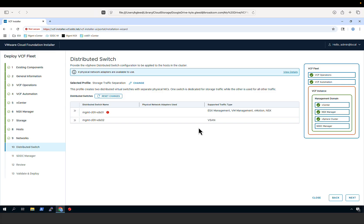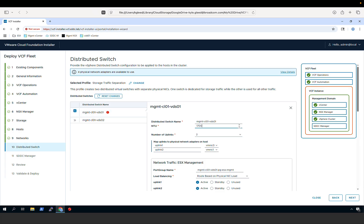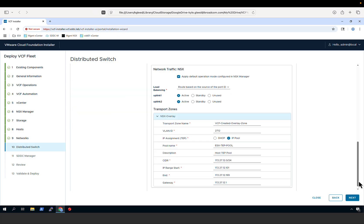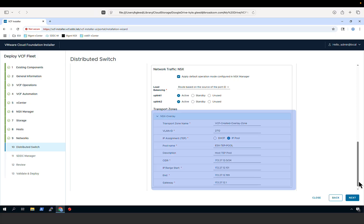Note the red dot next to the first VDS — this indicates additional input is required to complete its configuration. Expanding the VDS and scrolling down, we can see that additional configuration is required for our NSX traffic, specifically for configuring our NSX tunnel endpoints, or TEPs. In this example, we will configure our TEPs using an IP pool inside NSX, so we specify the VLAN, pool name, description, subnet, IP range, and corresponding gateway.